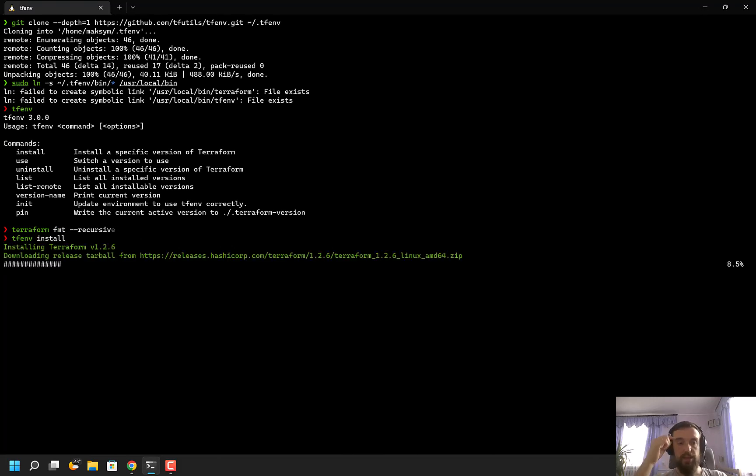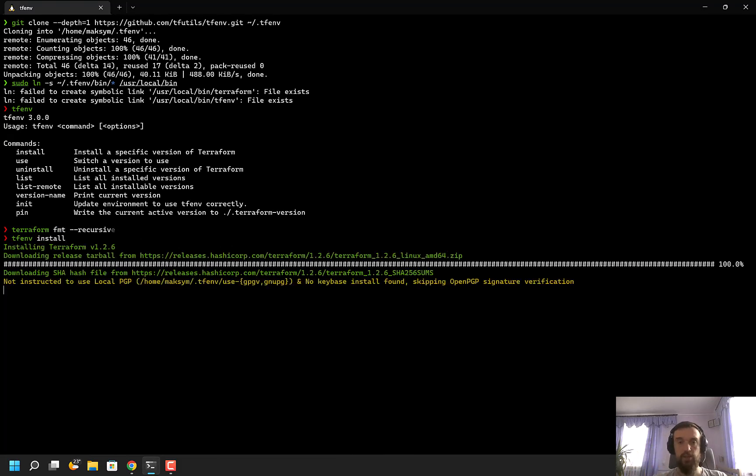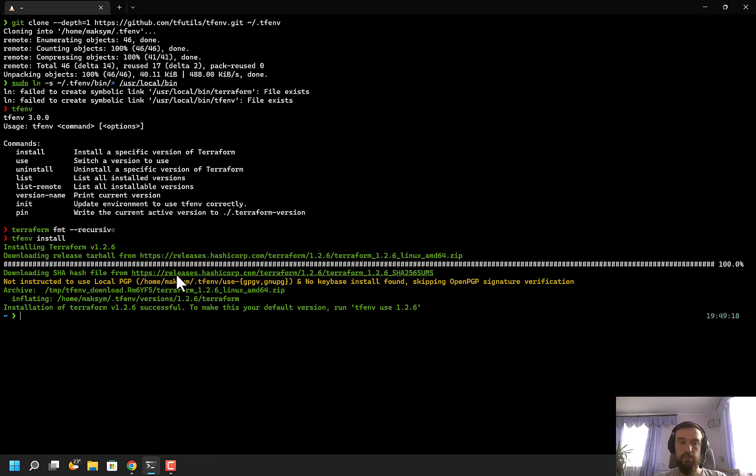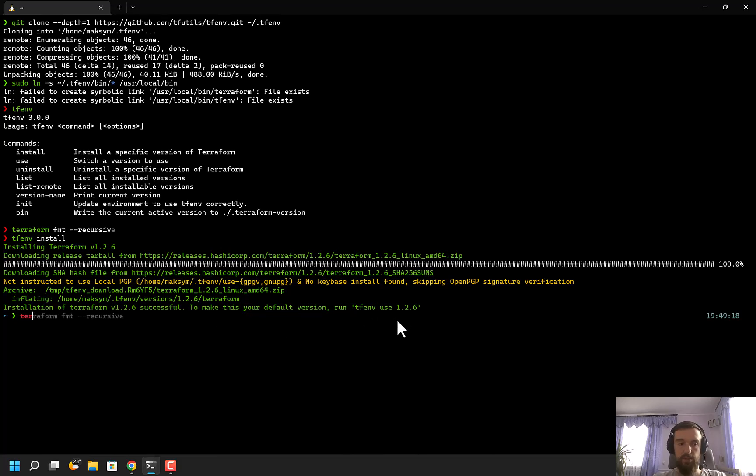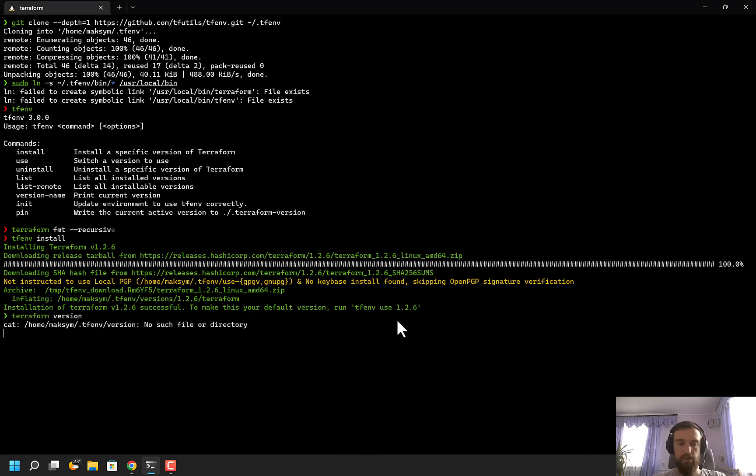The latest available version of Terraform will be installed. Next, it suggests me to run tfenv use, because if I run terraform version right now, nothing will happen because there's no such file or directory.